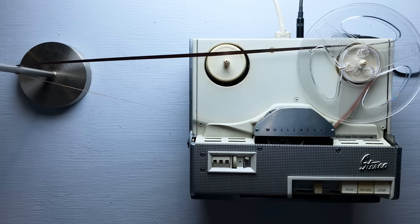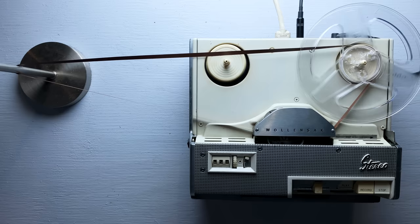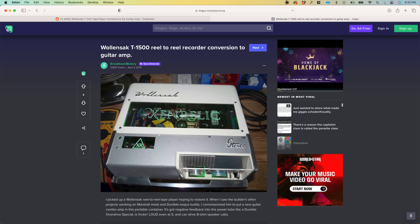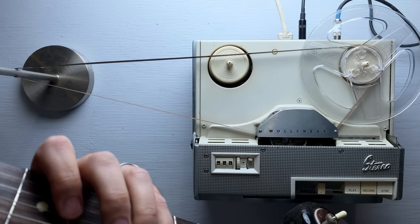So part of the warmth of the sound of the Wallensack comes from its tube preamp. Internally, it's a lot like a classic guitar amplifier. In fact, a number of people have found these old tape machines, taken out the fan, and turned them into guitar amplifiers. Let's try using it that way now.